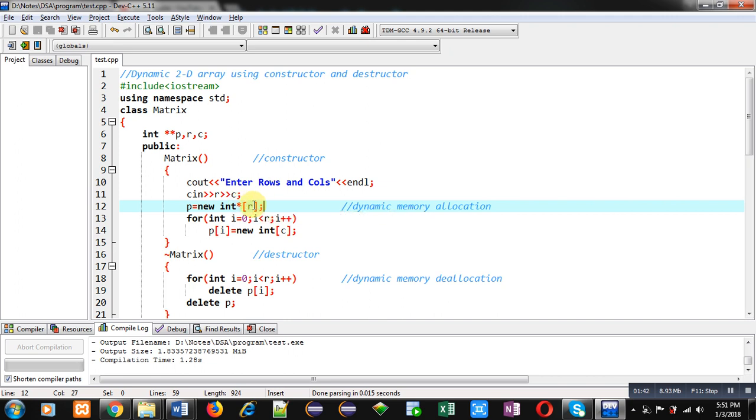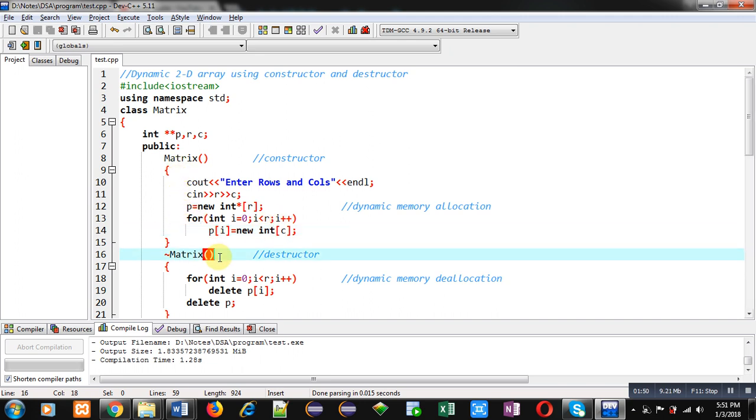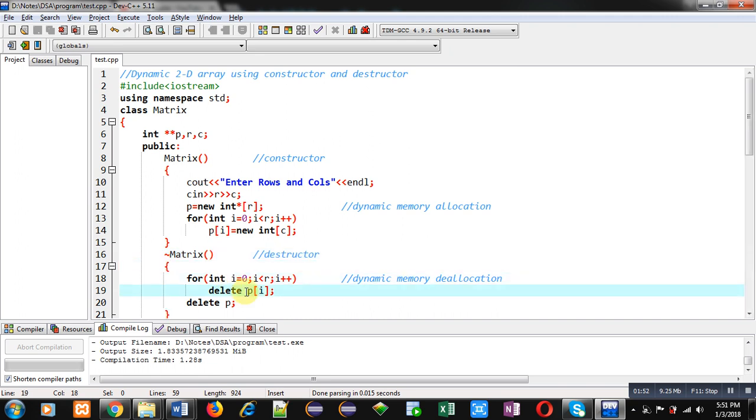So you can see first number of rows will be created and for each row, number of columns will be created by this loop. After execution of this constructor, the destructor is defined.